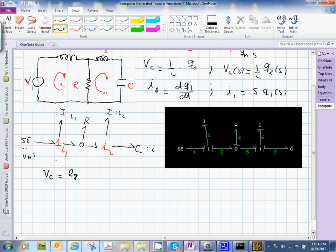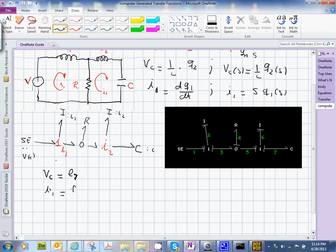And what is I sub 1? I1 would be just the current on bond I2, so this would be F sub 2. So having established my outputs, this we're going to put it in this notation. These are the outputs.